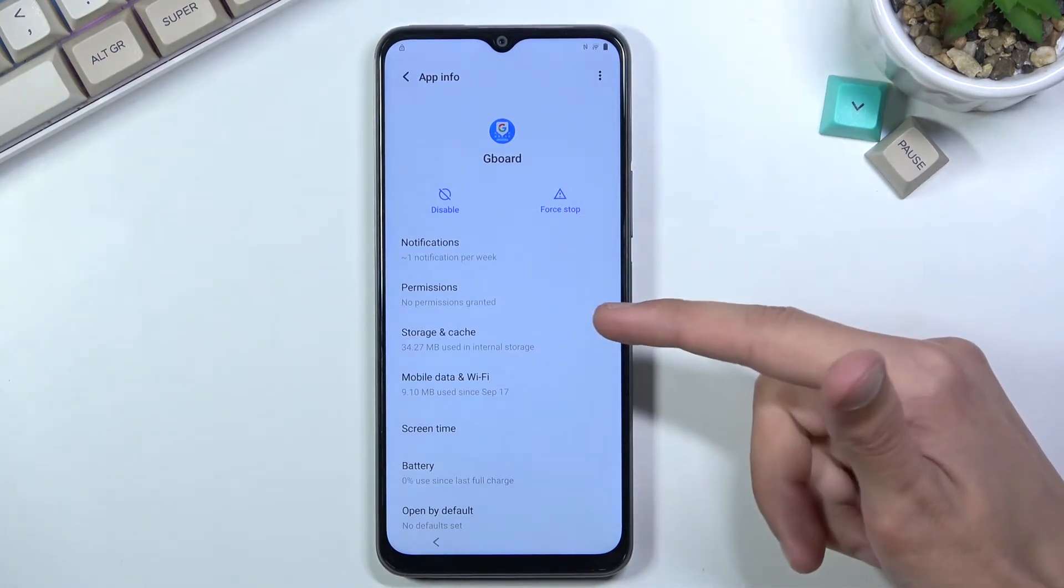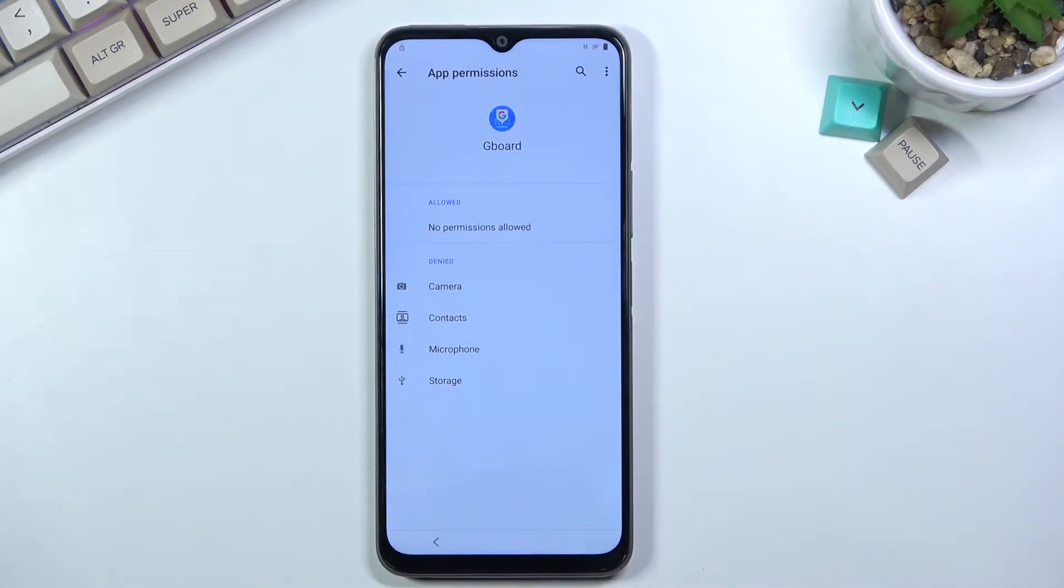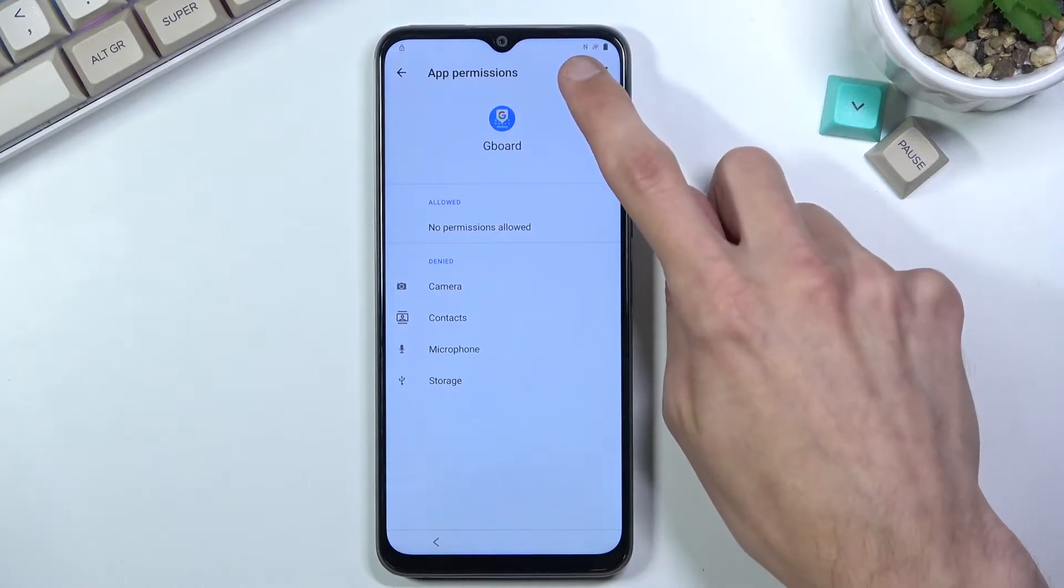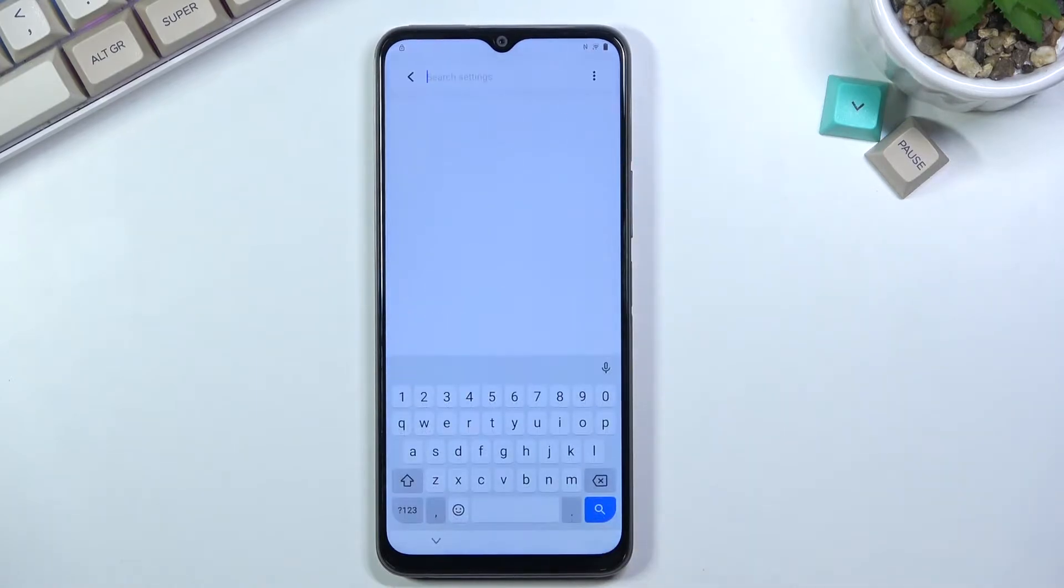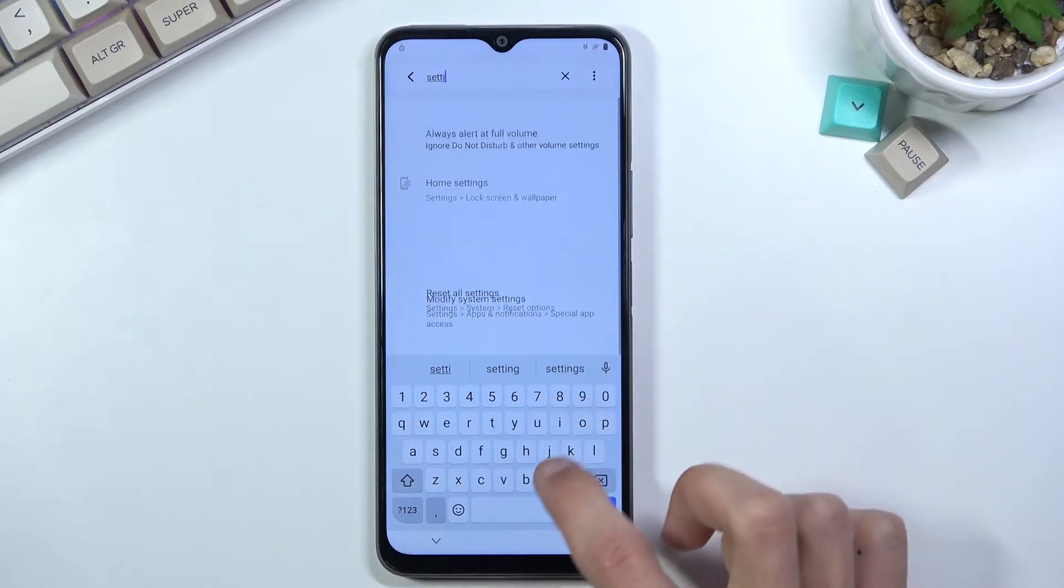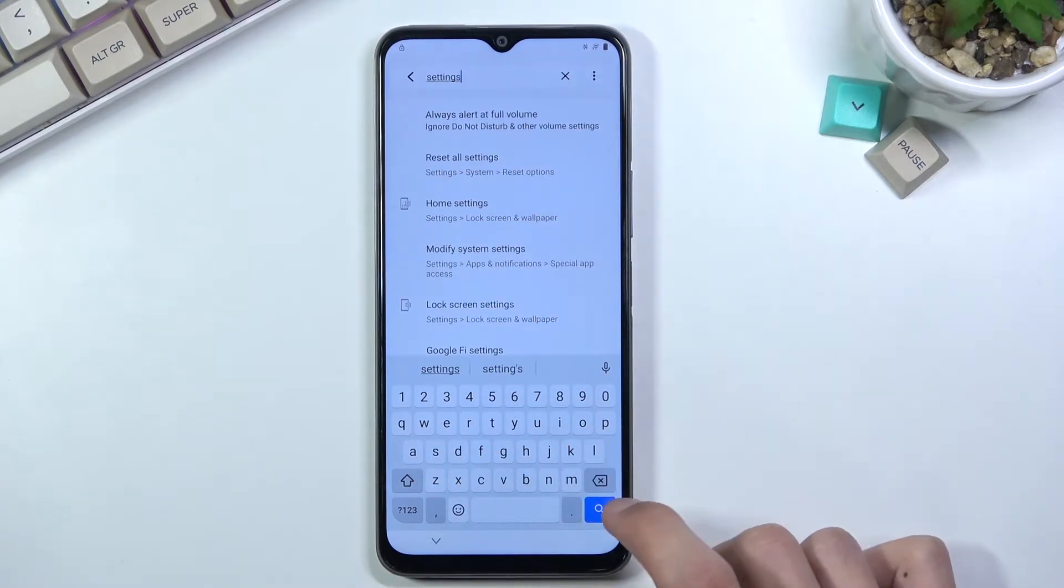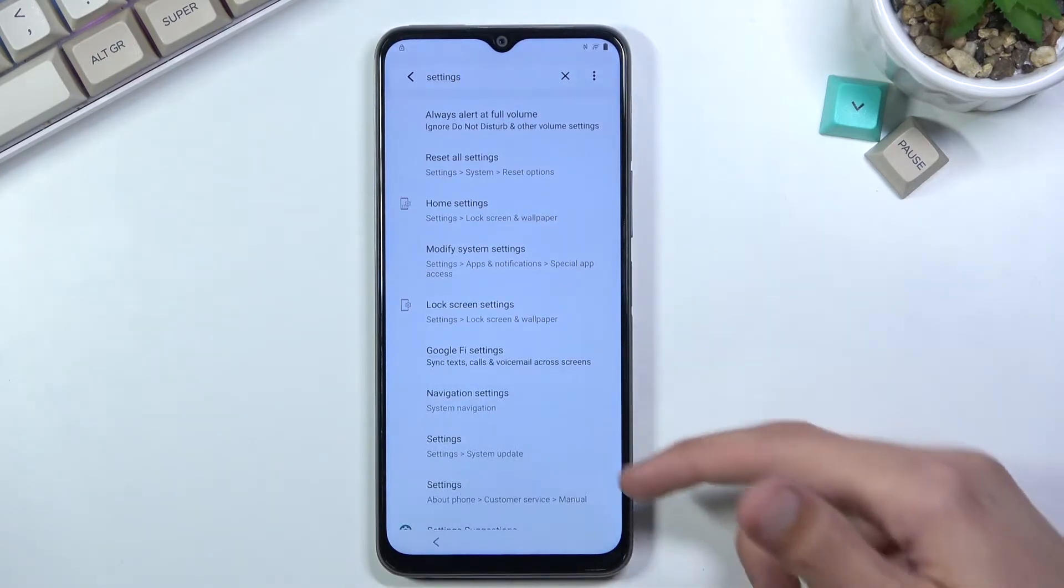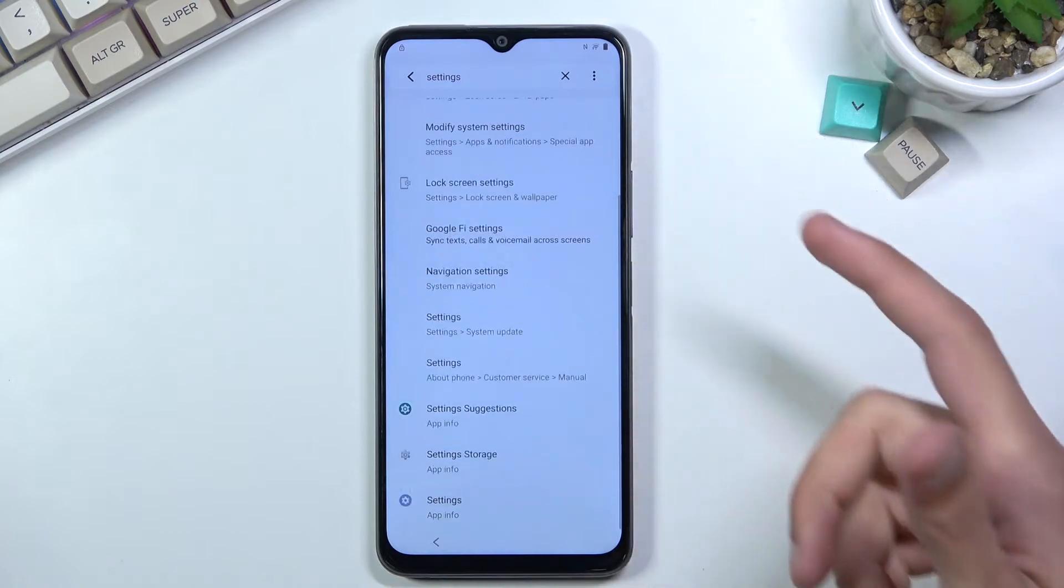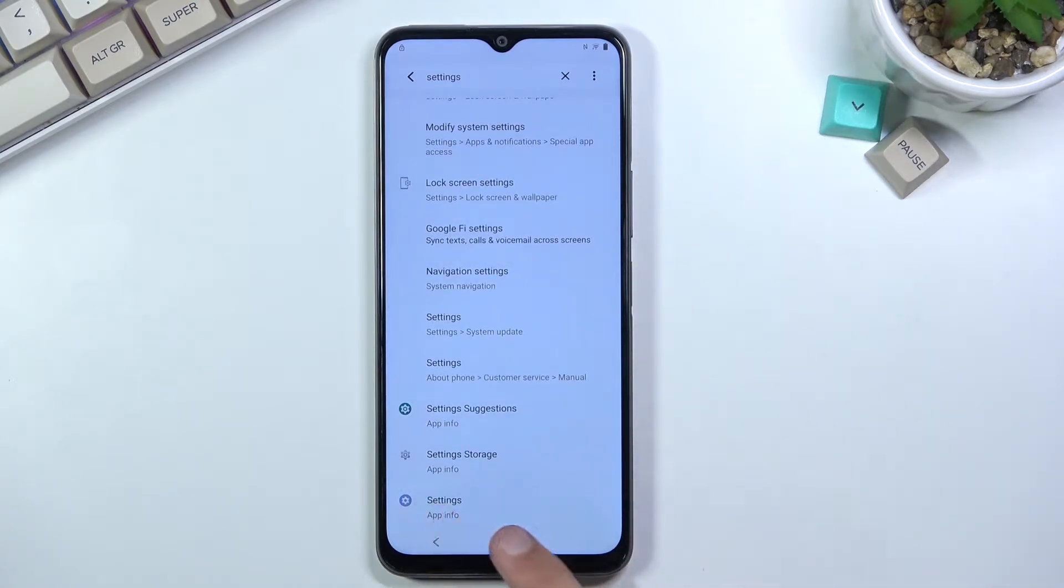From here, select Permissions, then tap the search icon at the top and search for 'settings'. Scroll all the way down and Settings should be the last option.